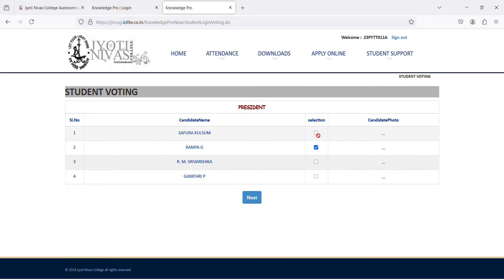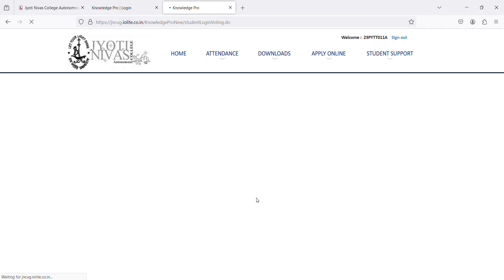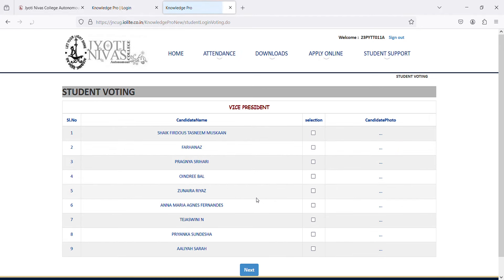Then, click on next. It will take you to the candidates for the vice president. Make your selection and click on next.